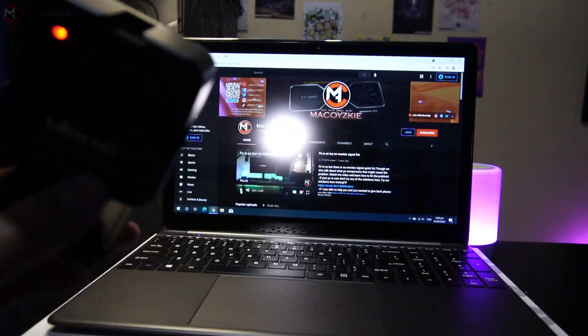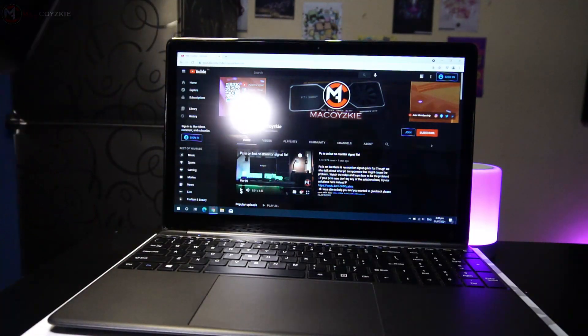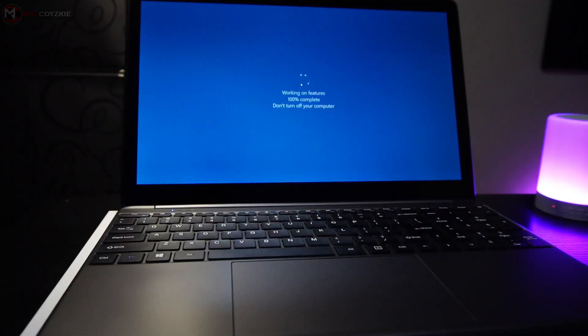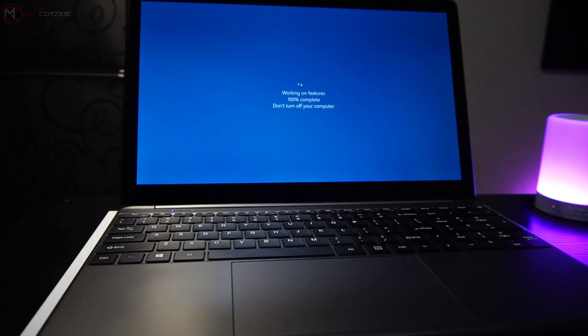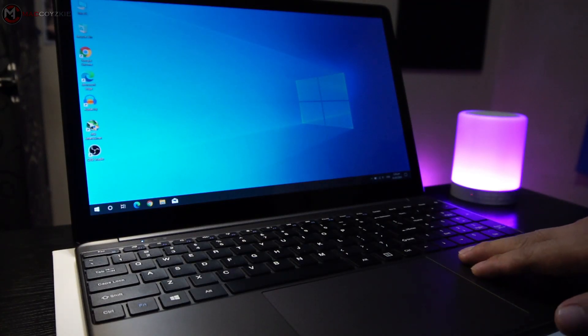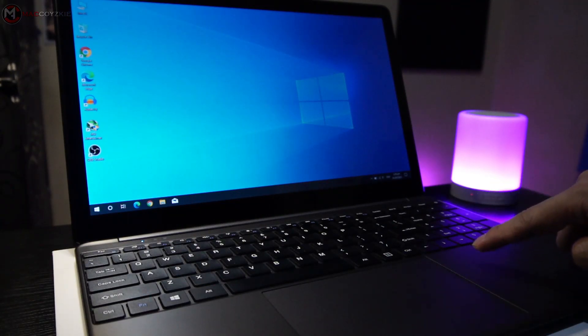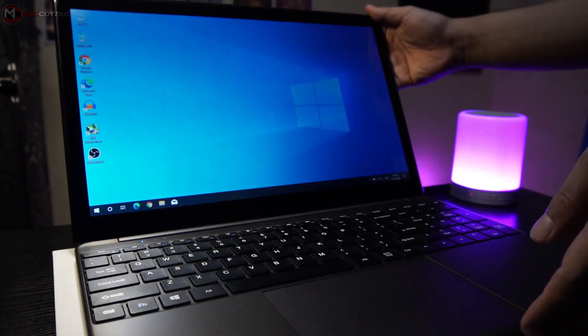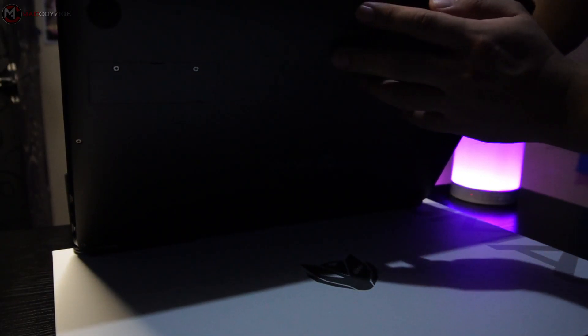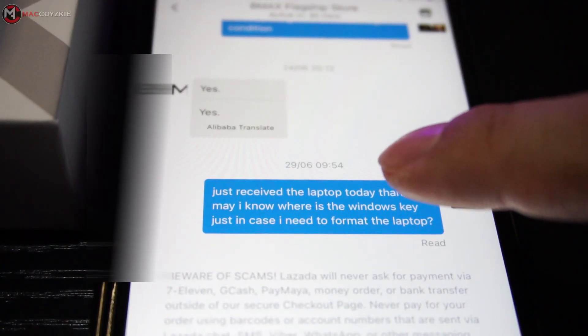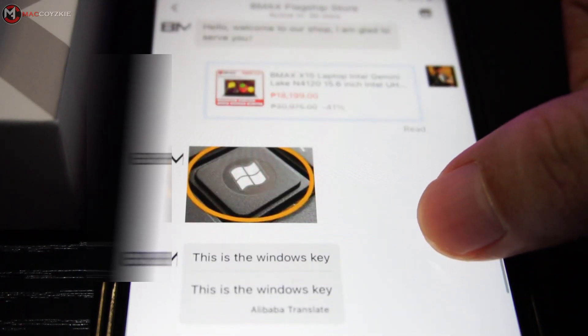This laptop comes with Windows 10 Home pre-installed but it has no Windows key license of itself. Usually the Windows key sticker is placed near the keyboard or underneath the laptop, but I can't find any. I asked the store about it and they sent me this.